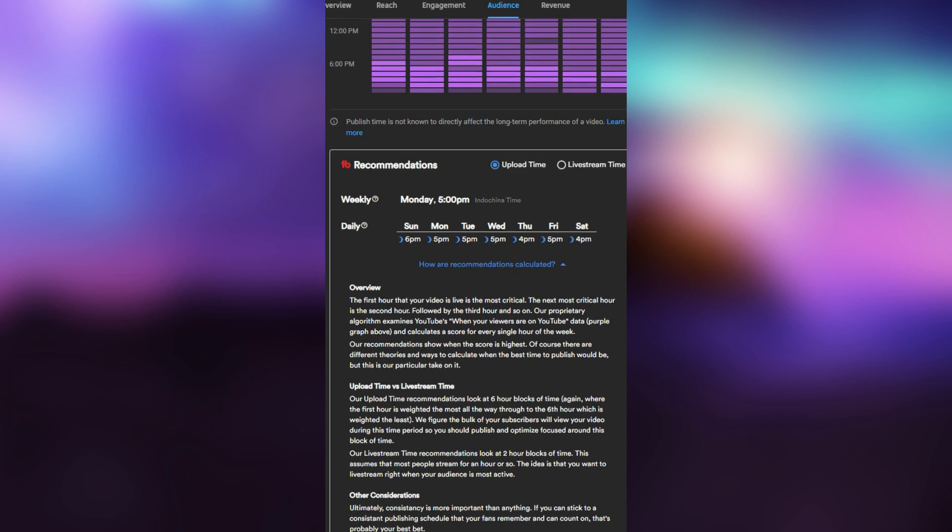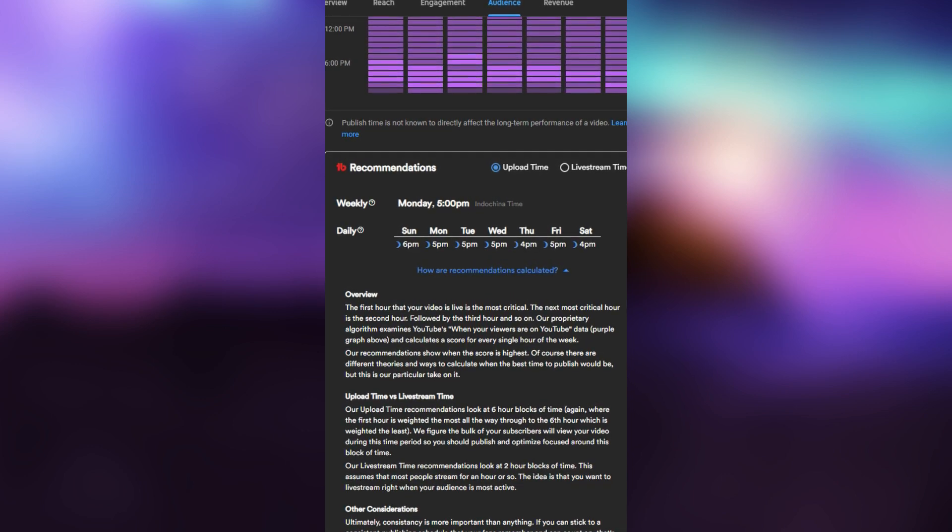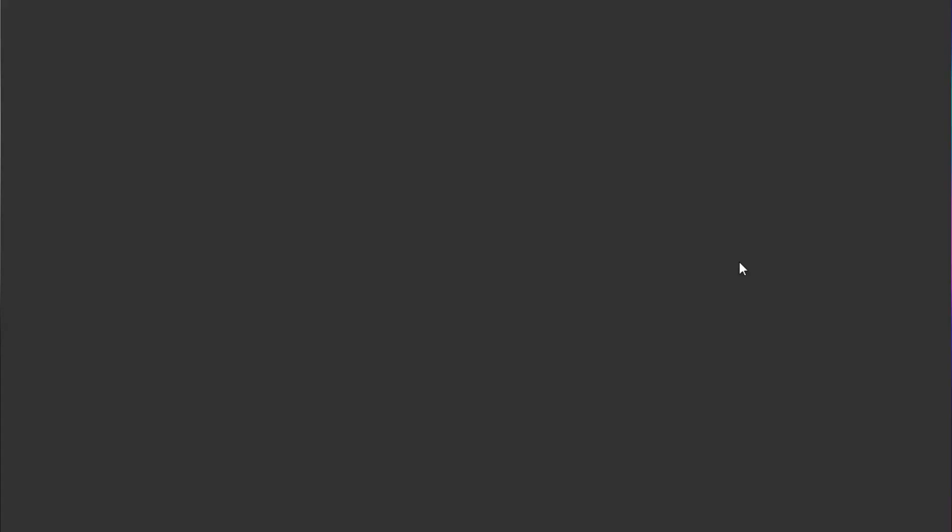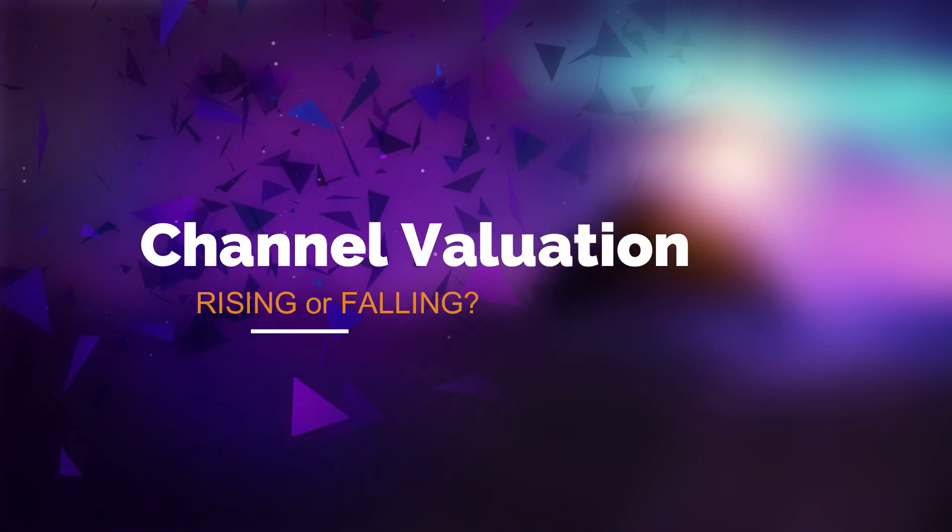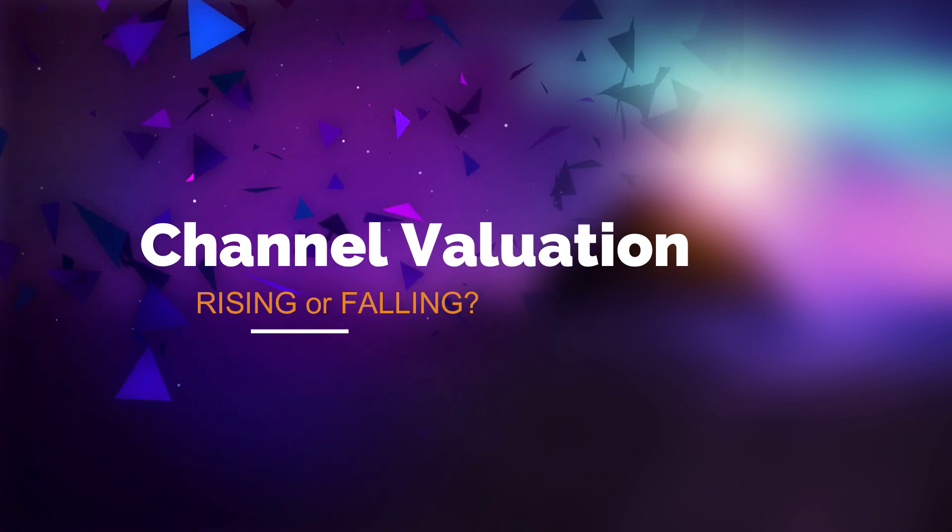Last but definitely not least is Channel Valuation. This tool helps you know how much to charge for brand deals. You connect it to Social Bluebook and then it looks at your average traffic per video, monthly views, total subscribers to know how much to charge for a dedicated video or shout out. Honestly, it's also a very good tool to know whether or not your channel's valuation is rising or falling.